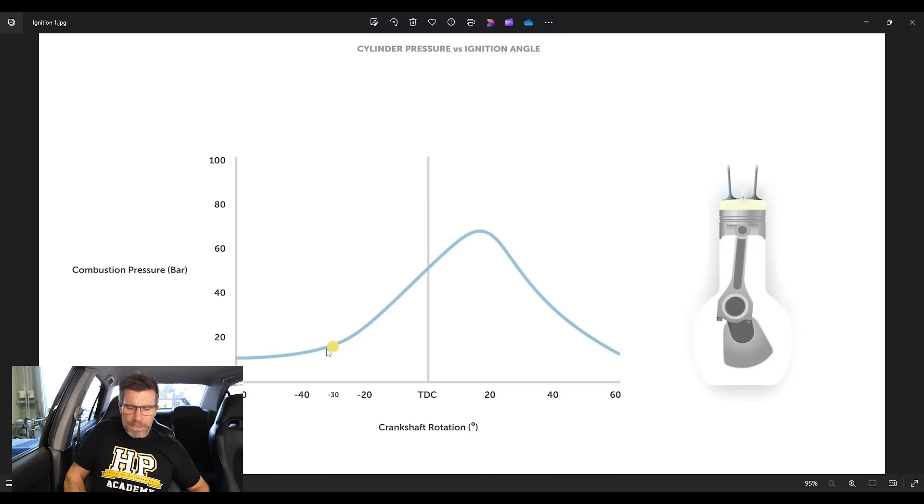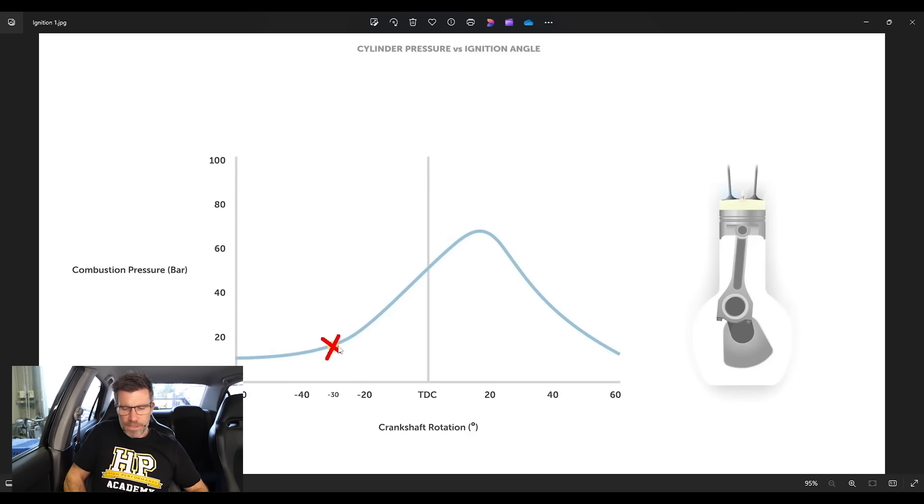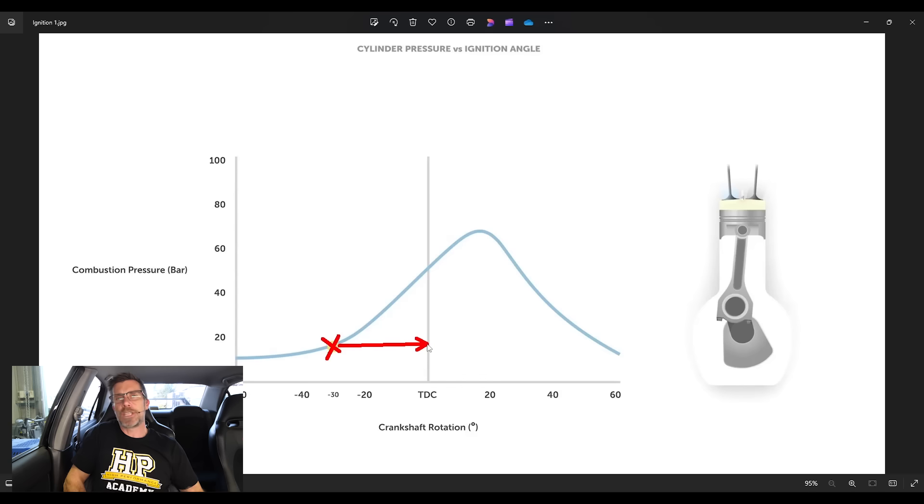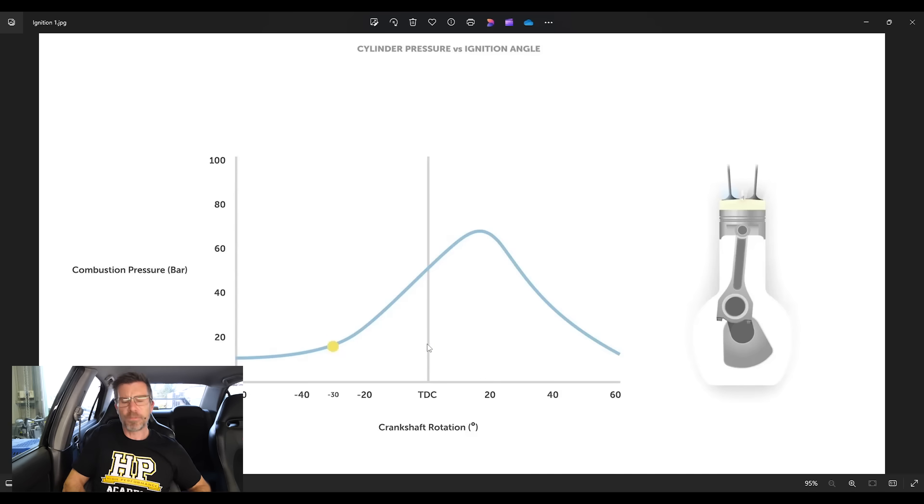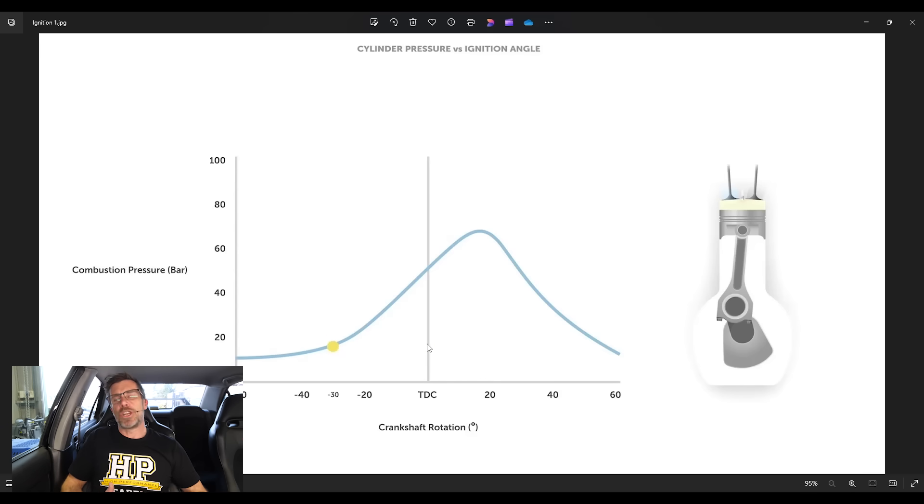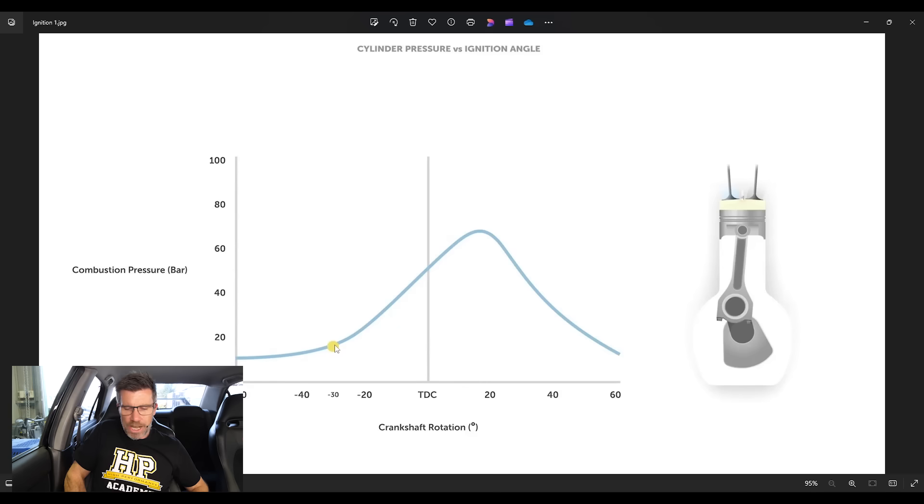In this particular graphic here, the spark has occurred at this point here and that is 30 crankshaft degrees of rotation before top dead centre. Because we've now got the combustion event occurring, we obviously start to see a sharper rise in the pressure inside the cylinder.